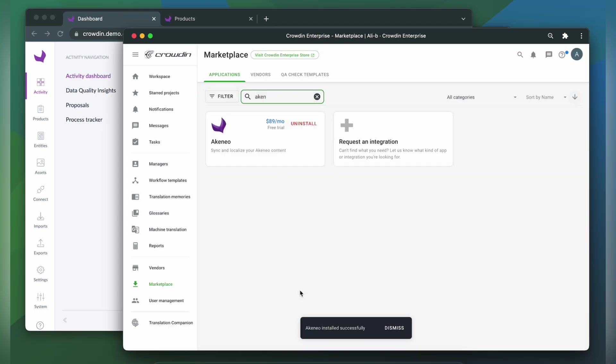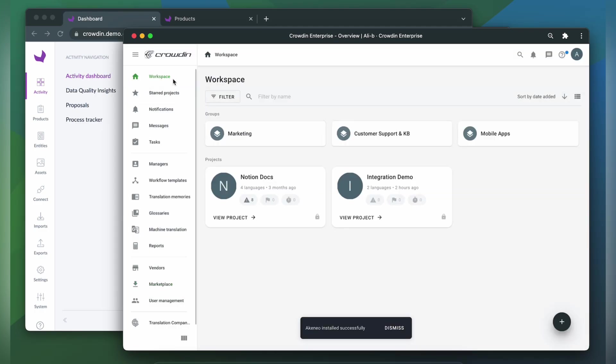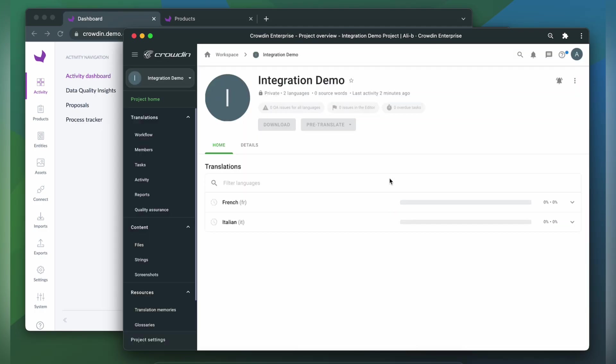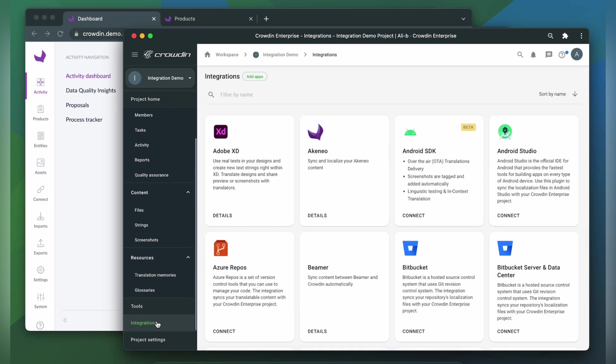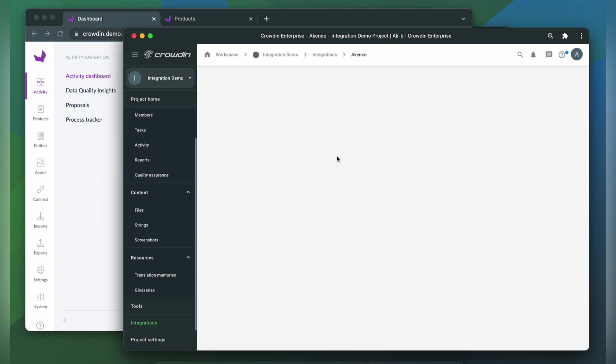To start the integration process, let's go to our Crowdin project. Then click Integrations. From the list of available apps, let's find Akineo. Click it.